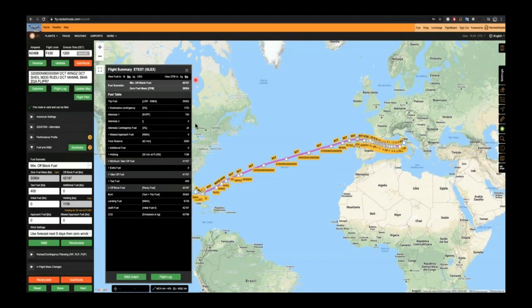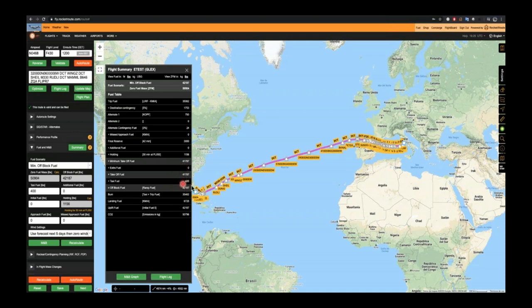Once we've done the basic parameters, we generate what we call a flight summary — the black vertical rectangle on screen. It's a quick-view flight log without extended waypoint information, containing all key fuel criteria: alternate fuel, take-off fuel, taxi, extra off-block, etc. It's your quick view of the flight. Any fuel errors, warnings, or triggers that need correcting will show here, and we'll cover warnings and prompts in more detail as the webinar goes on.